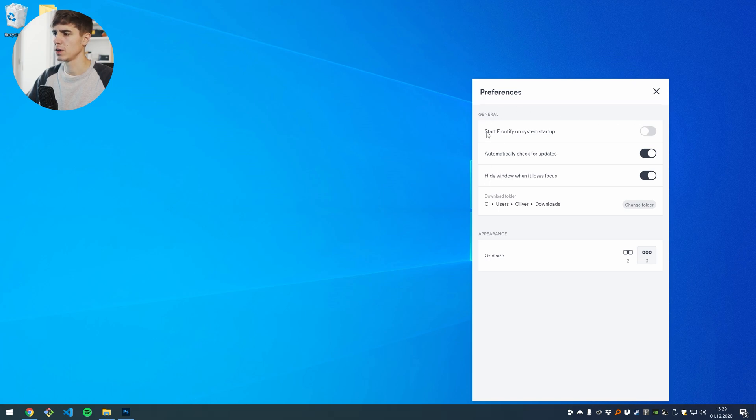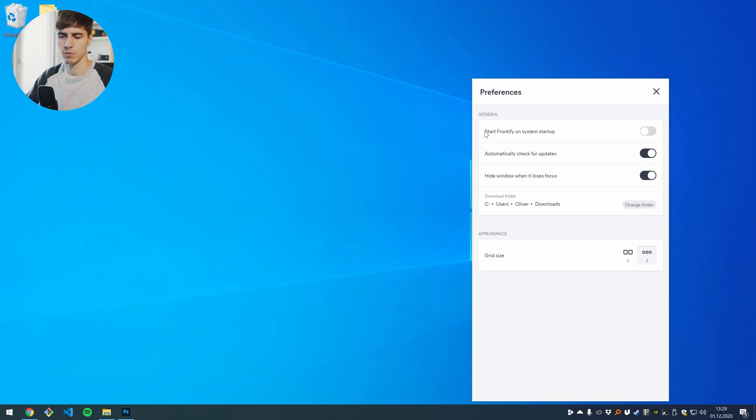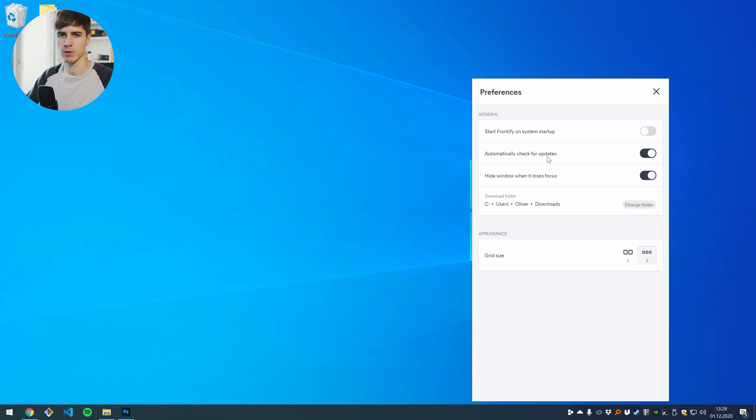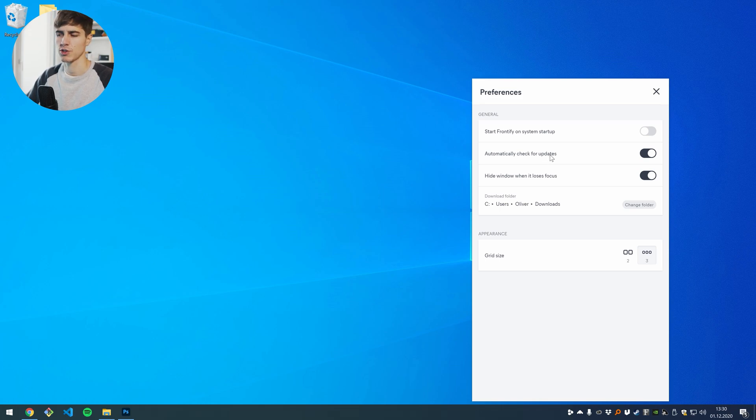The first one is if you want to start the desktop application when you log in on Windows or on Mac, you can enable or disable it. You can also disable the automatic update check, but I don't recommend doing this because you always want to be on the latest version to have the latest features and the latest bug fixes.